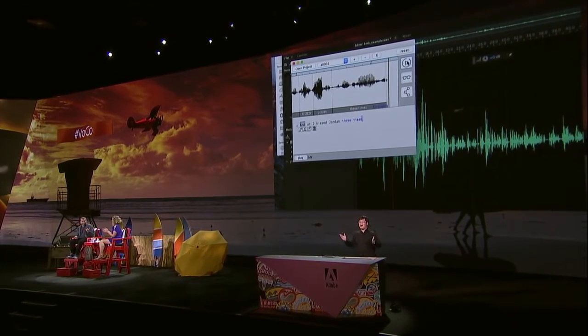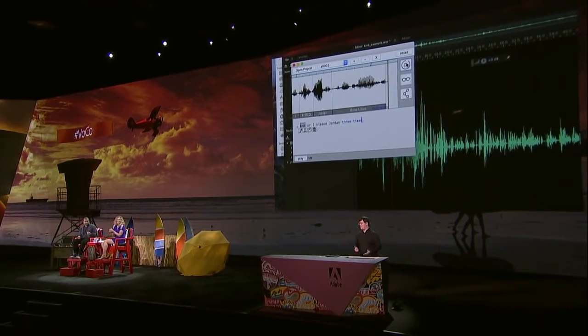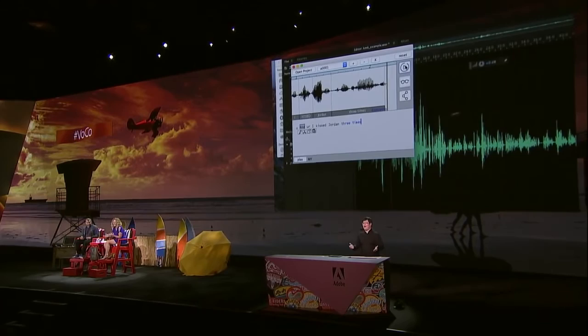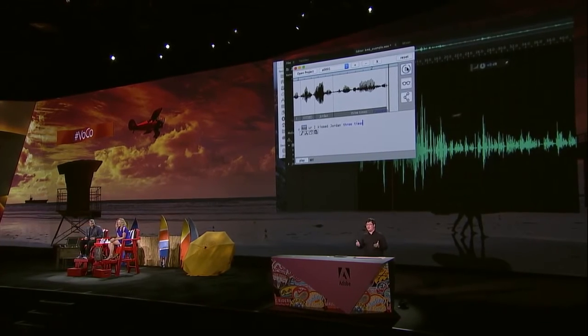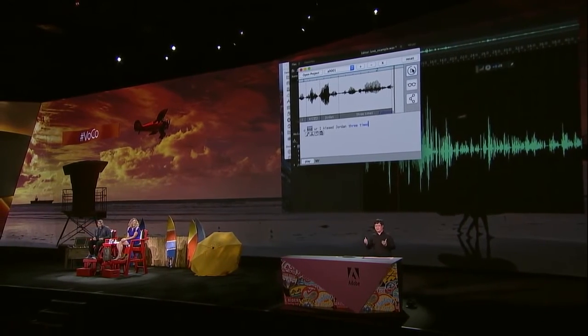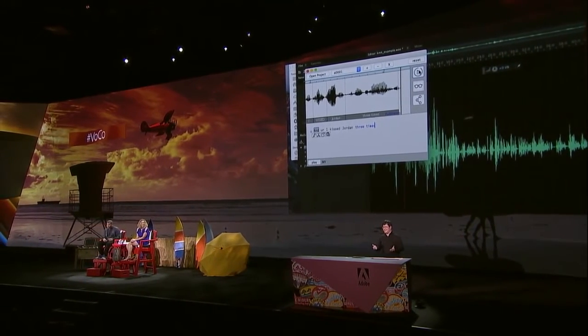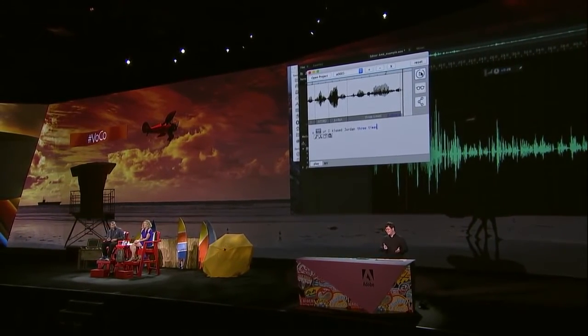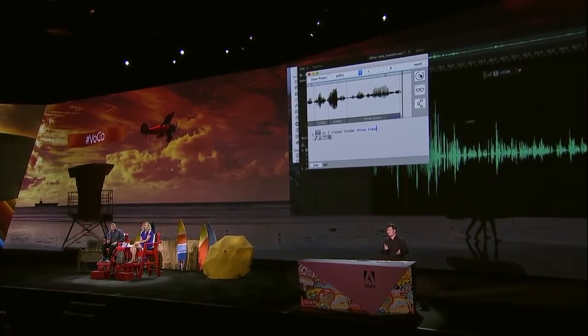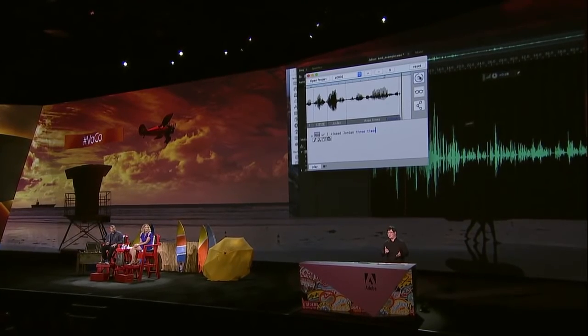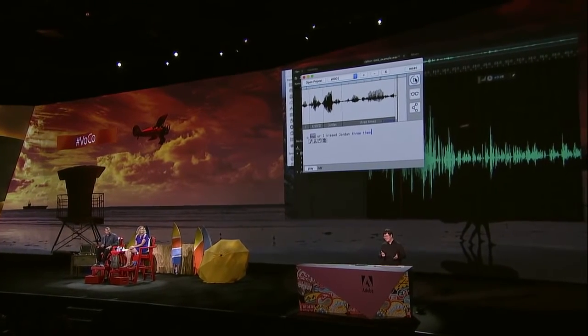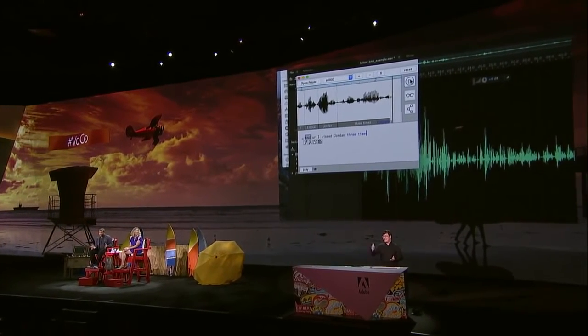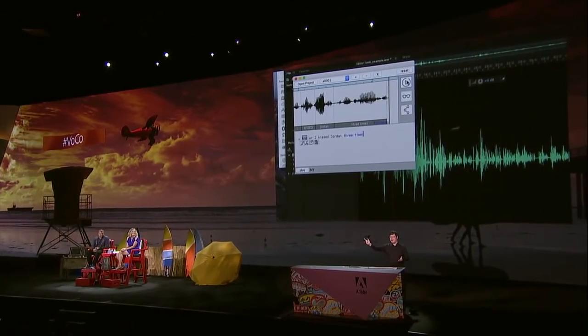Amazing. We have already done much for photo. We have already revolutionized photo editing. Now it's time for us to do the audio stuff. Hashtag Vocal.